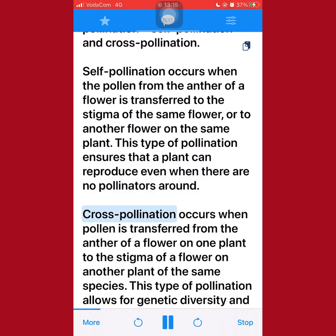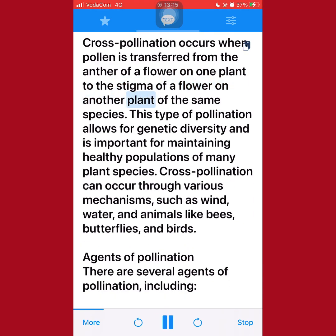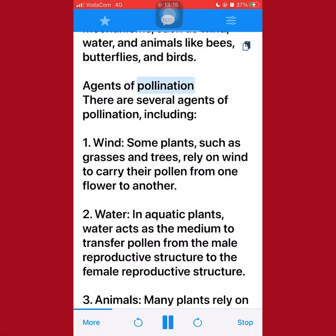Cross-pollination occurs when pollen is transferred from the anther of a flower on one plant to the stigma of a flower on another plant of the same species. This type of pollination allows for genetic diversity and is important for maintaining healthy populations of many plant species. Cross-pollination can occur through various mechanisms such as wind, water, and animals like bees, butterflies, and birds.